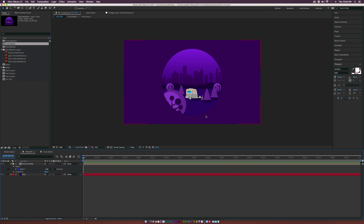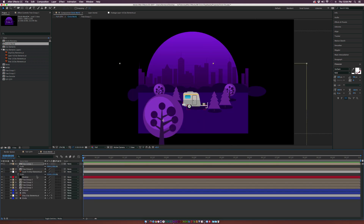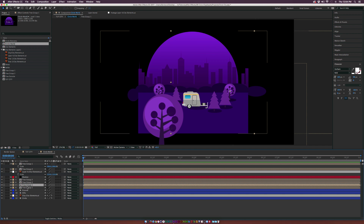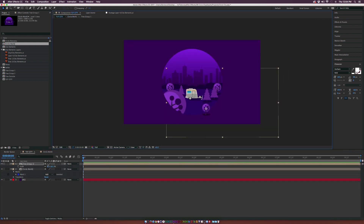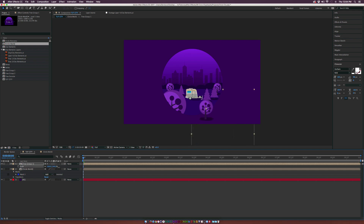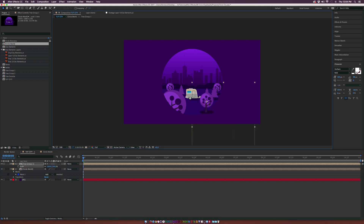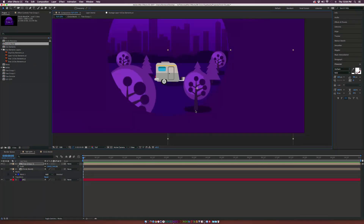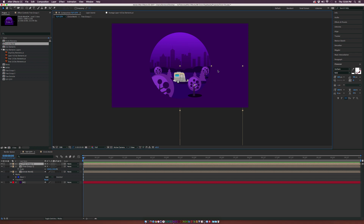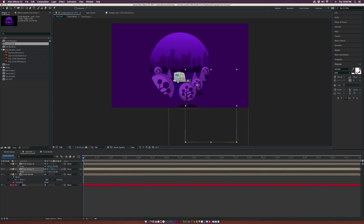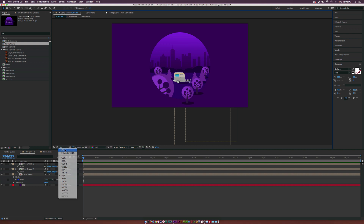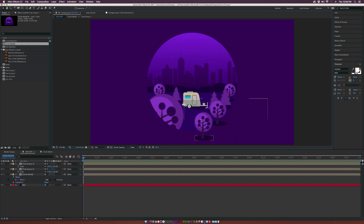I also want to add trees outside of the world to create more depth and make it more of an illusion. Copy one of the trees, paste it into the main composition, make sure it's a vector layer, and place it on the edge of the circle. Duplicate it and continue scaling — automatically it looks like the world's coming out at you.